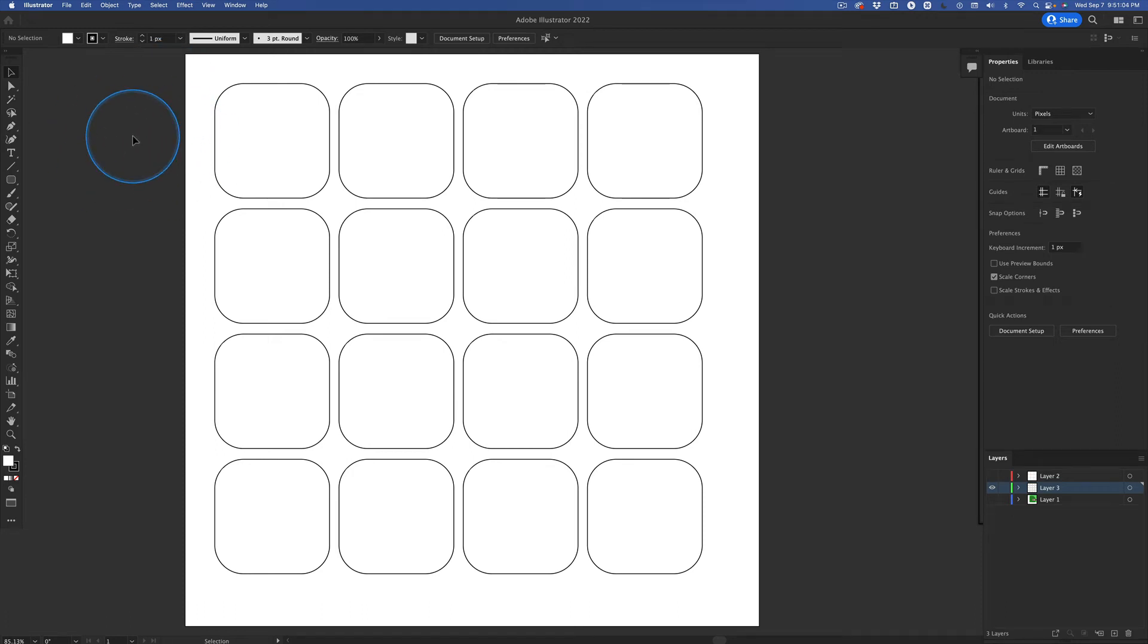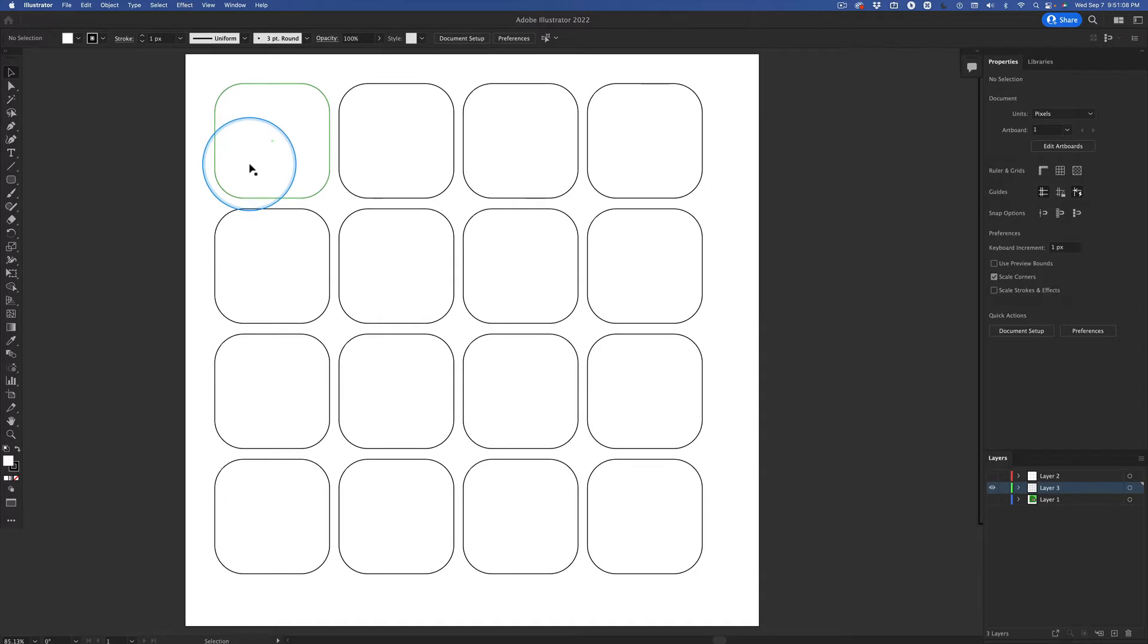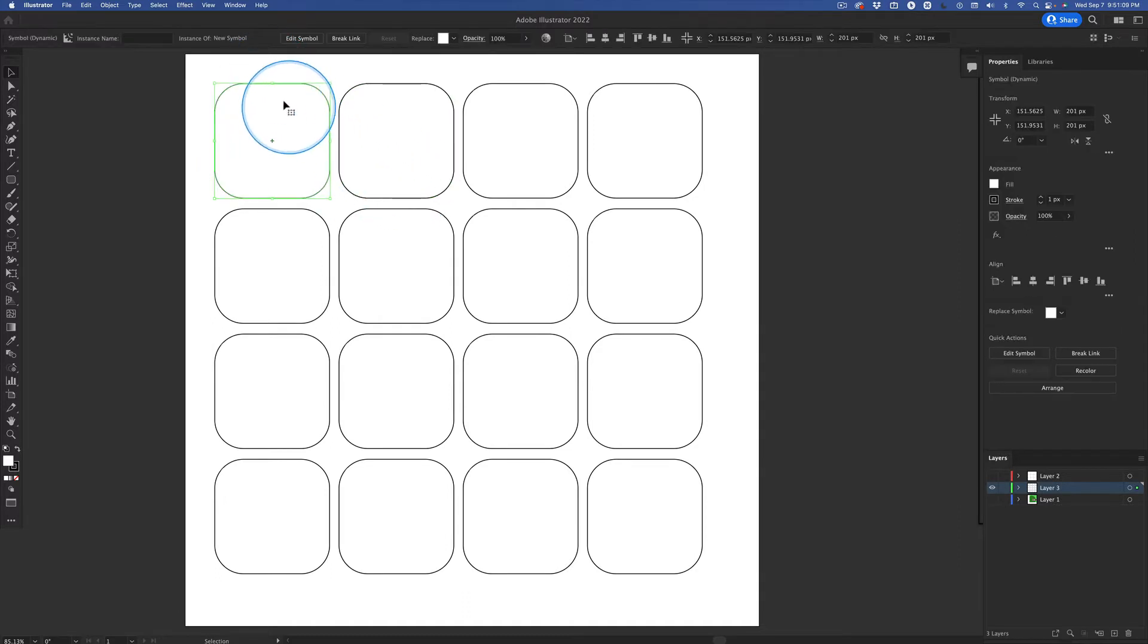Before we move on to ellipses, for those of you who did the symbol sprayer quest, hey, look at that.